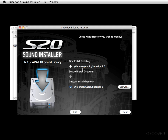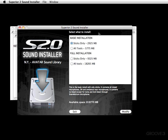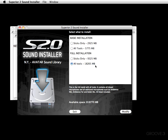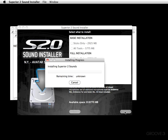You're greeted with a 'Select What to Install' window. You can choose a basic installation of Superior 2, which is handy if you're on a laptop with limited hard drive space, but the full installation will put everything on your hard drive. Go ahead and press modify and watch the sparks fly.